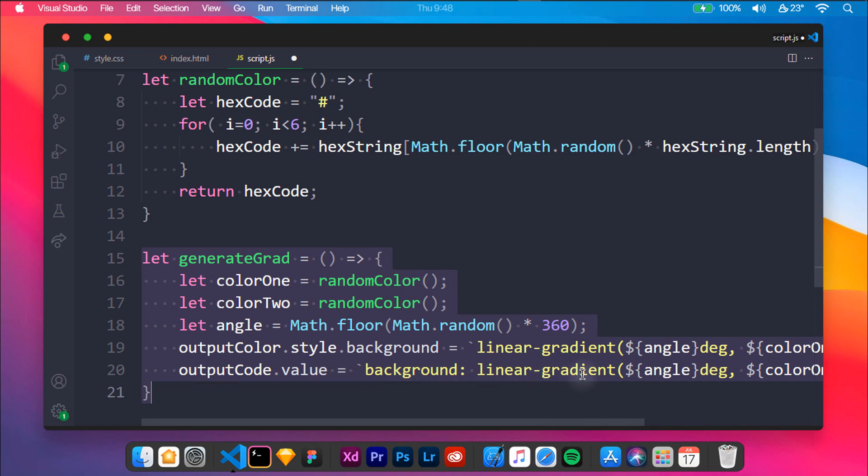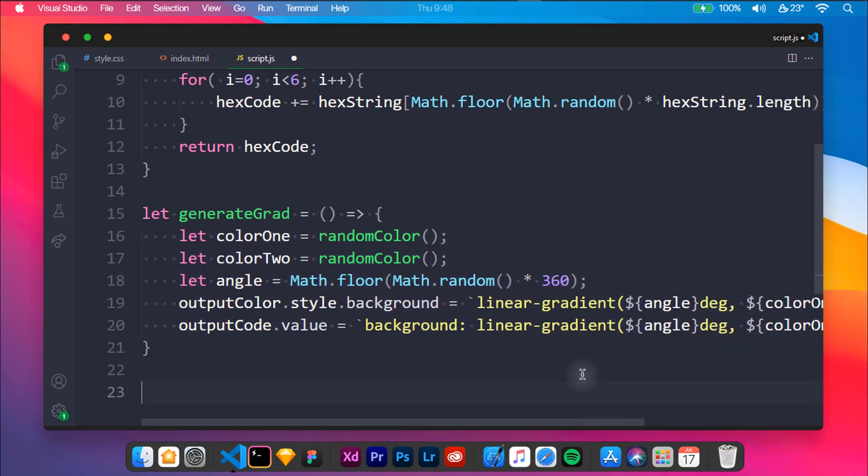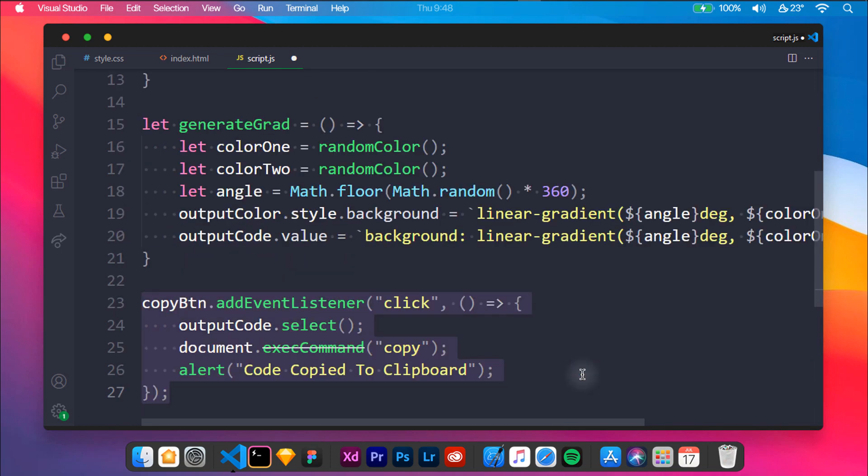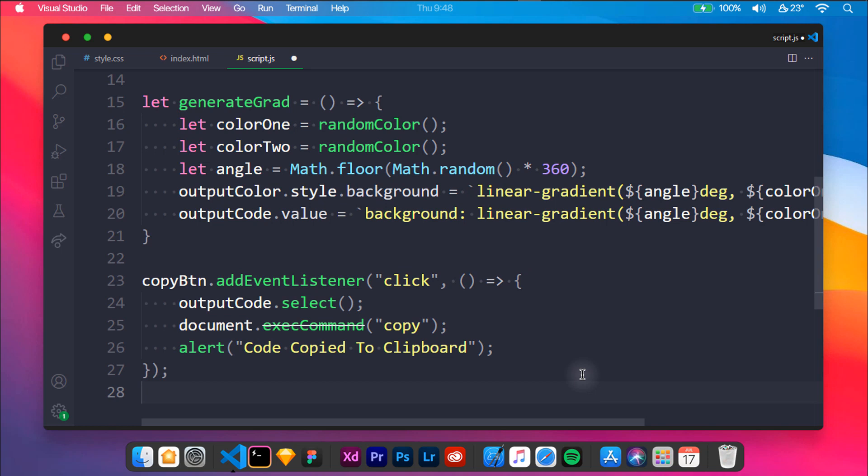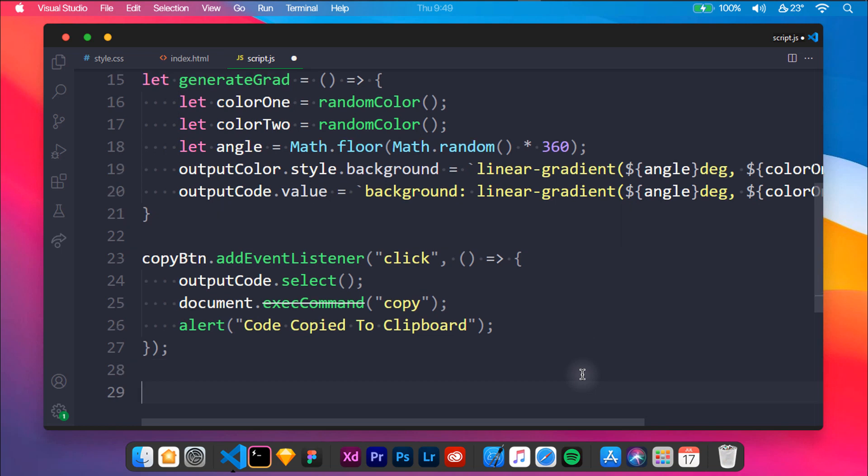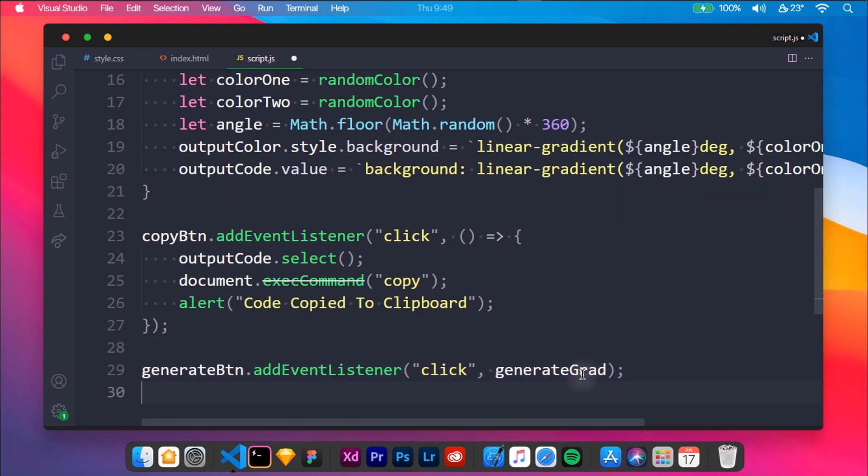Now we will be adding the copy functionality to the copy button by executing the copy command, and we will also show an alert when the button is clicked. At last, we will be adding the generate grad function to the generate button. So if someone reloads the page, then the web app should generate a new gradient. We can use the window.onload variable.